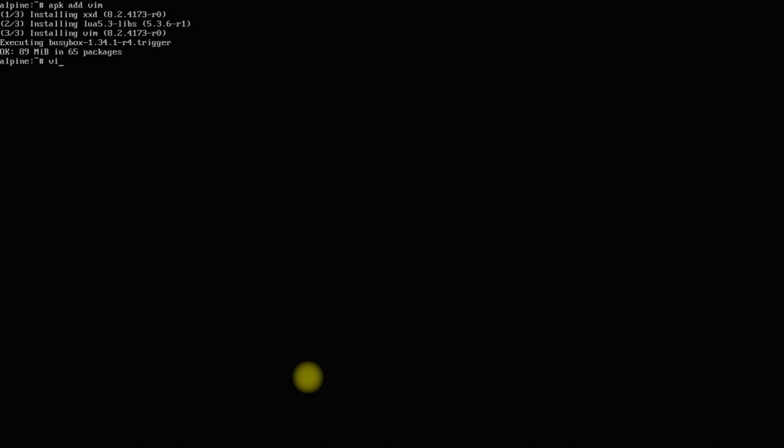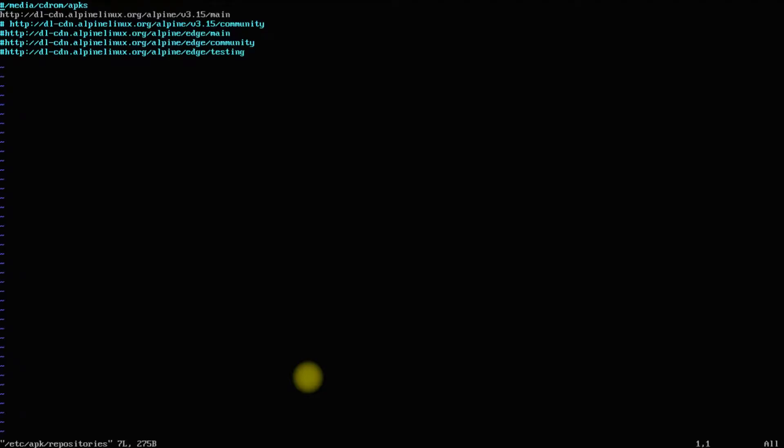Let's now edit the repositories configuration. Use the shown command for this. Uncomment all the repos so that we can use them for installing the required packages on our Alpine Linux.